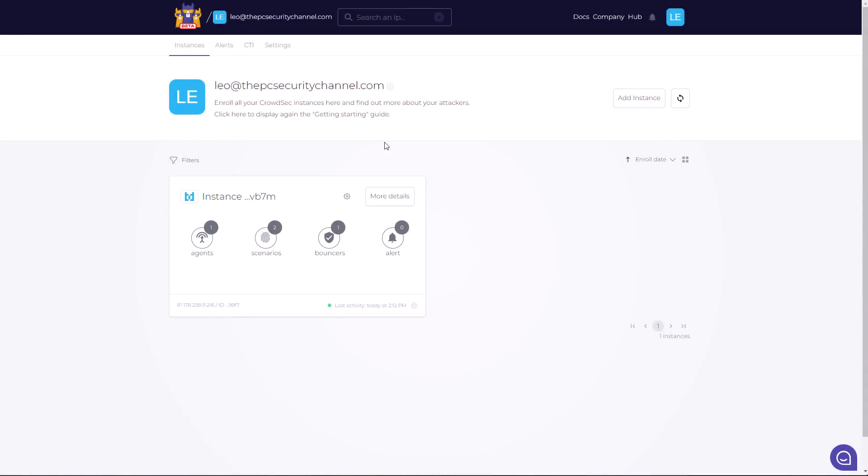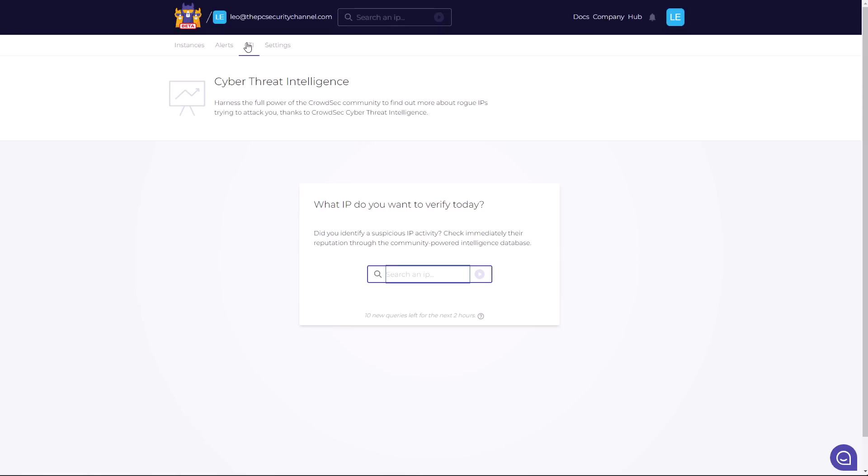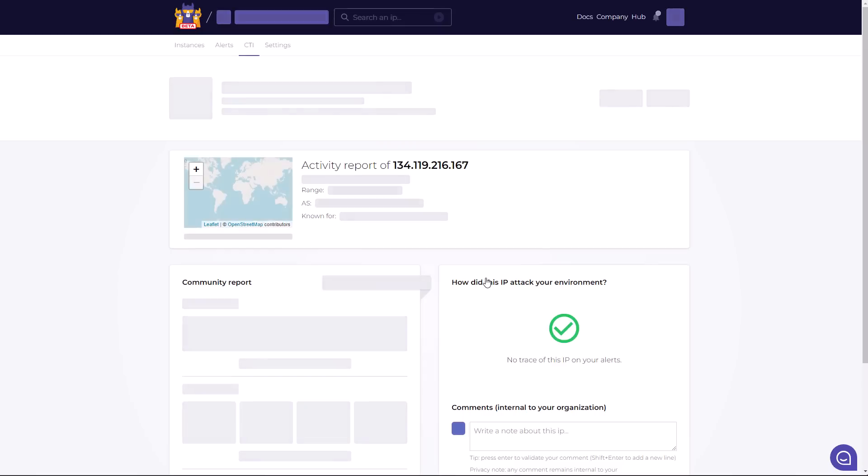Once you have it set up, you're going to look at the CrowdSec console. This is going to show you a bird's eye view of all your agents, scenarios, and alerts. You've also got access to cyber threat intelligence. So this is where you can look up any kind of IP that you like. So I'm just going to paste malicious IP here.